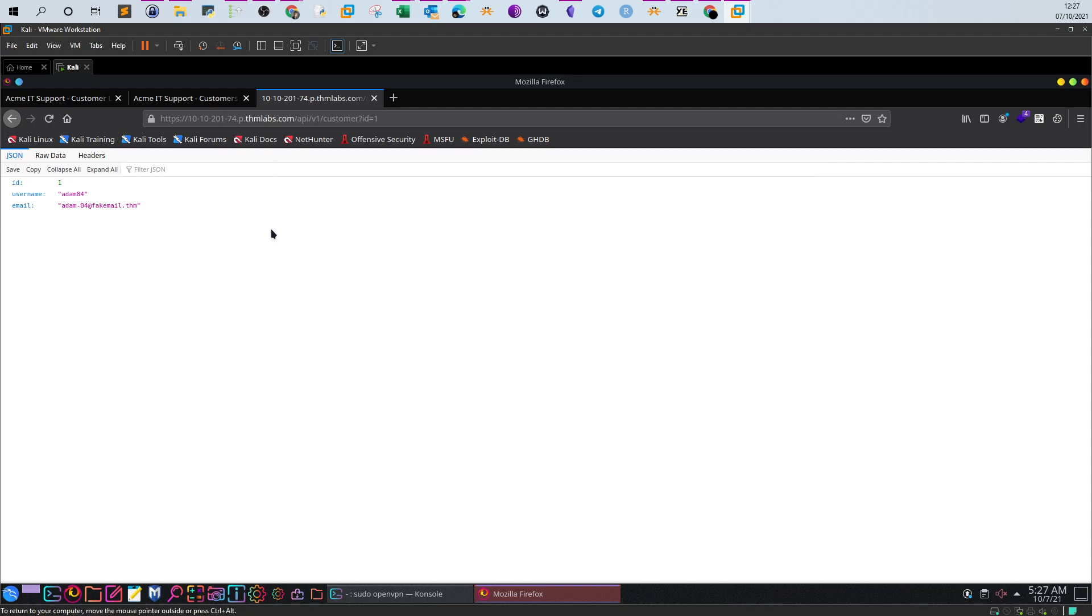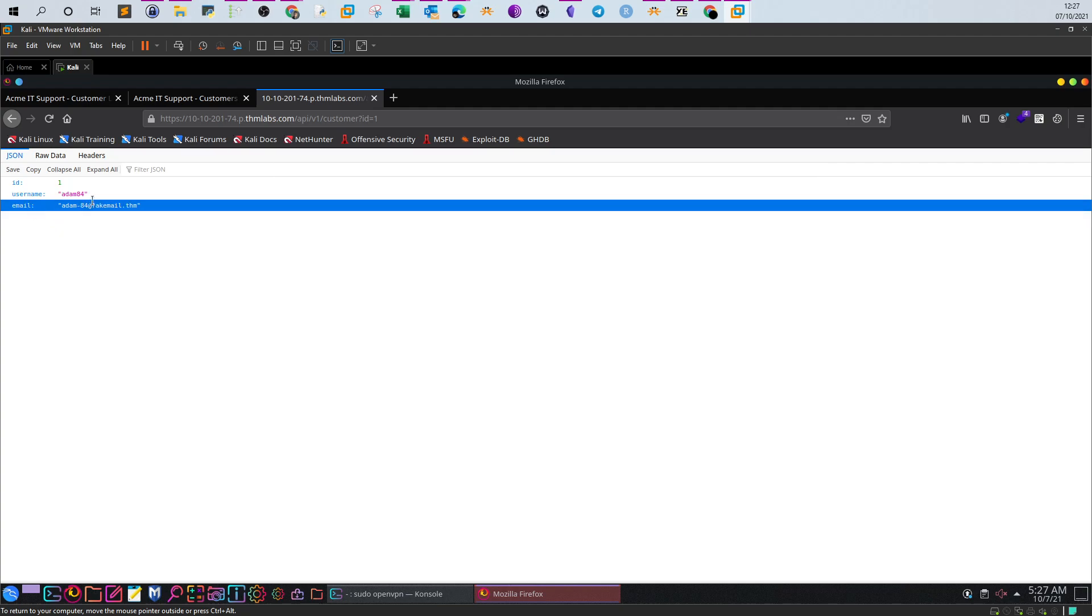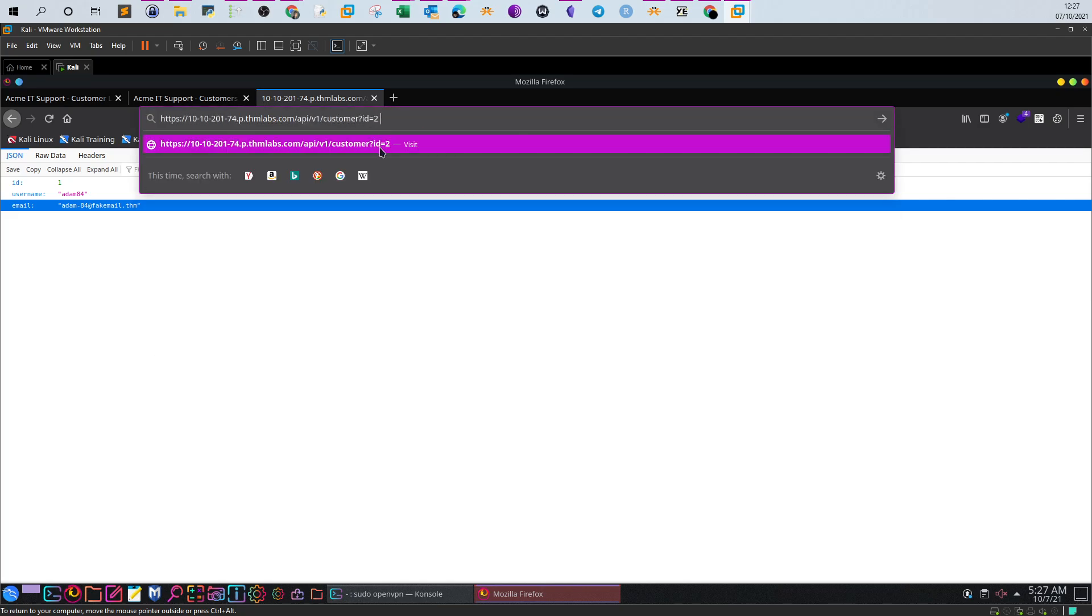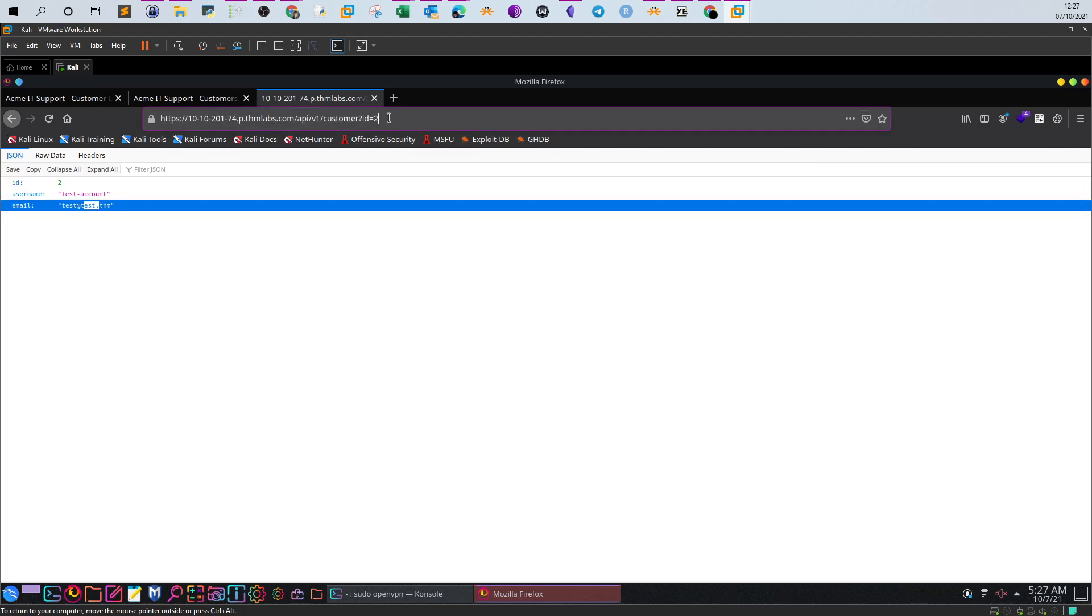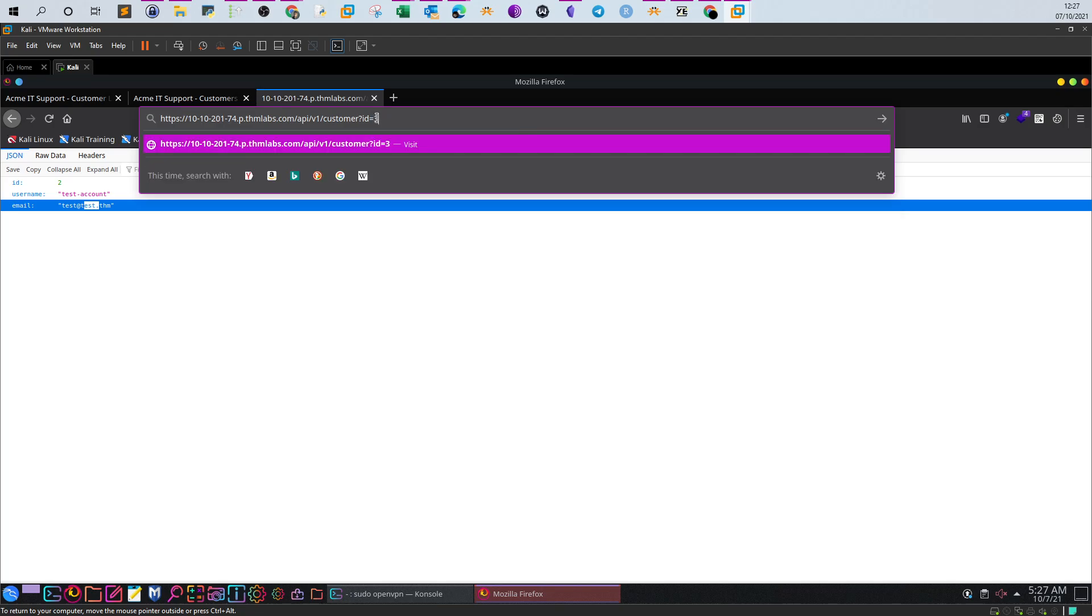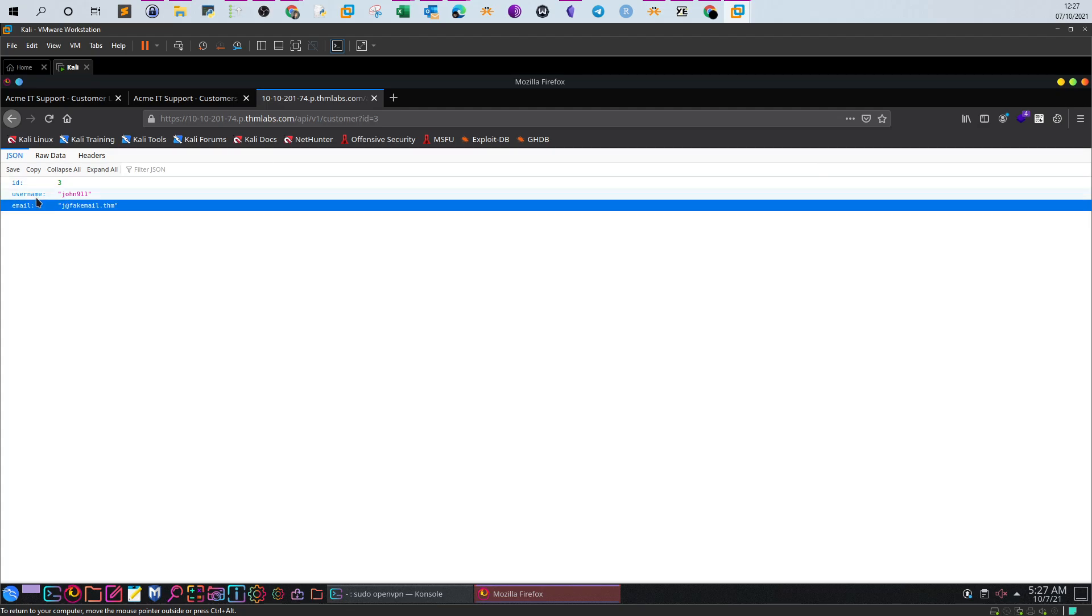We have username Adam and email. We don't have the password, but we have information disclosure here. If we also try with 2, we have another account. If we try with 3, we have also another account. So we are able to disclose the details of all the accounts including the email, username, and ID.